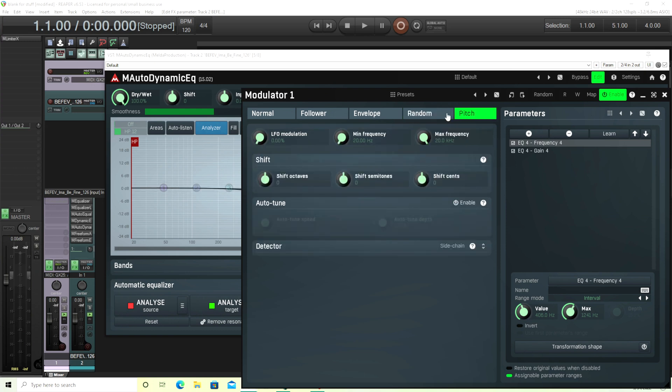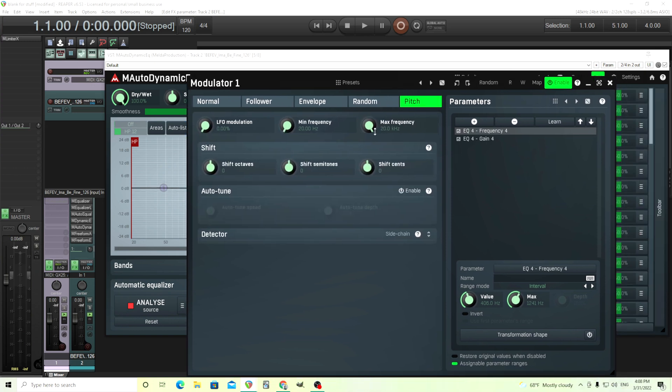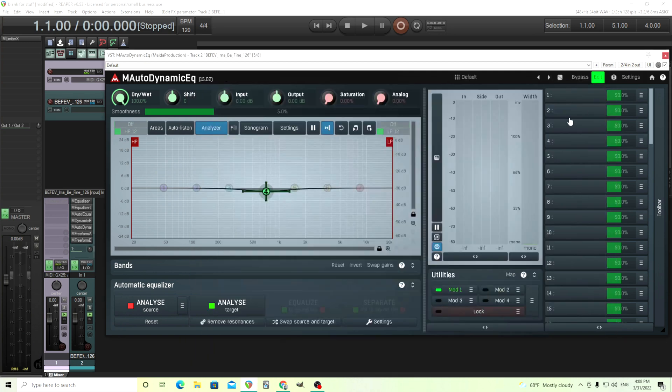You can have it track the notes if you want. So that can be actually sometimes fun if you're doing an EQ that will track the pitch, for example. You can use this for that.